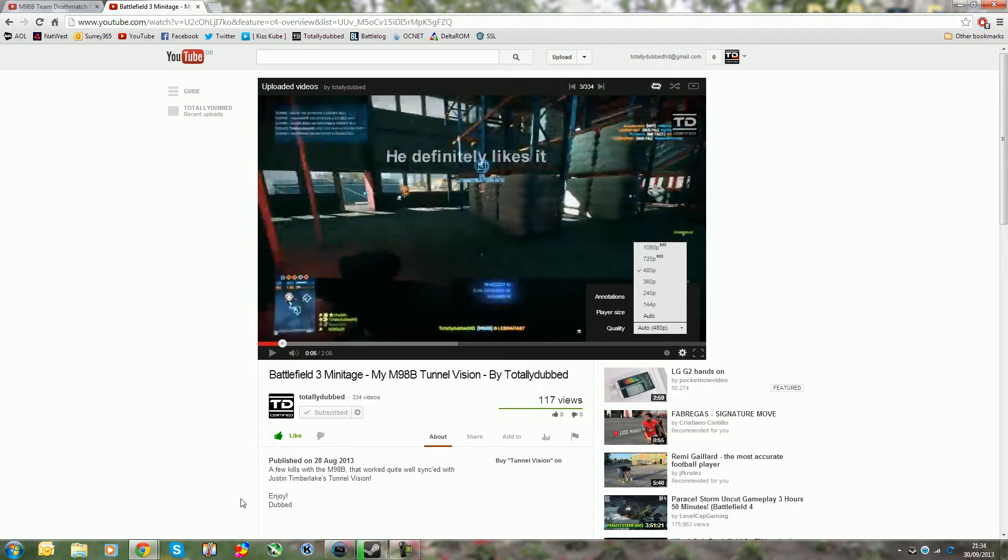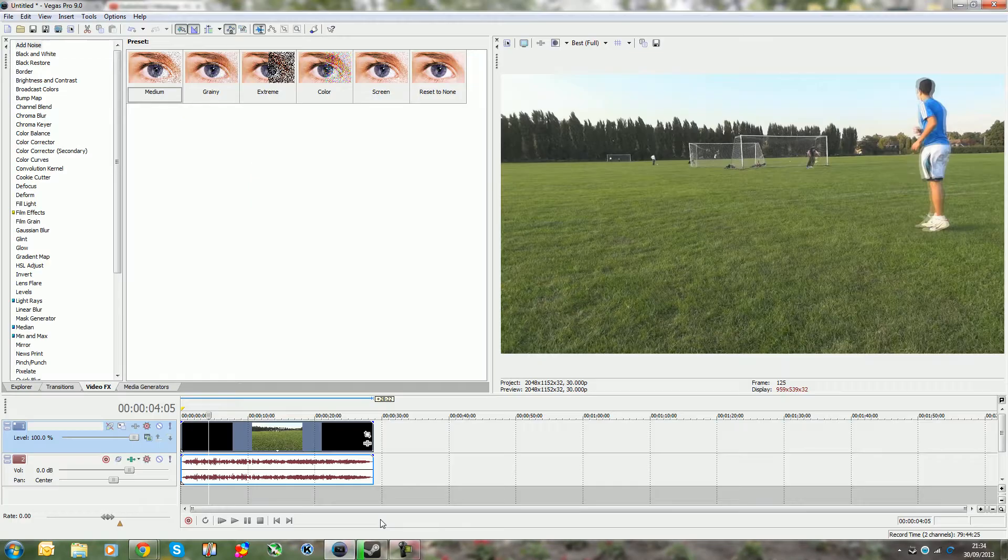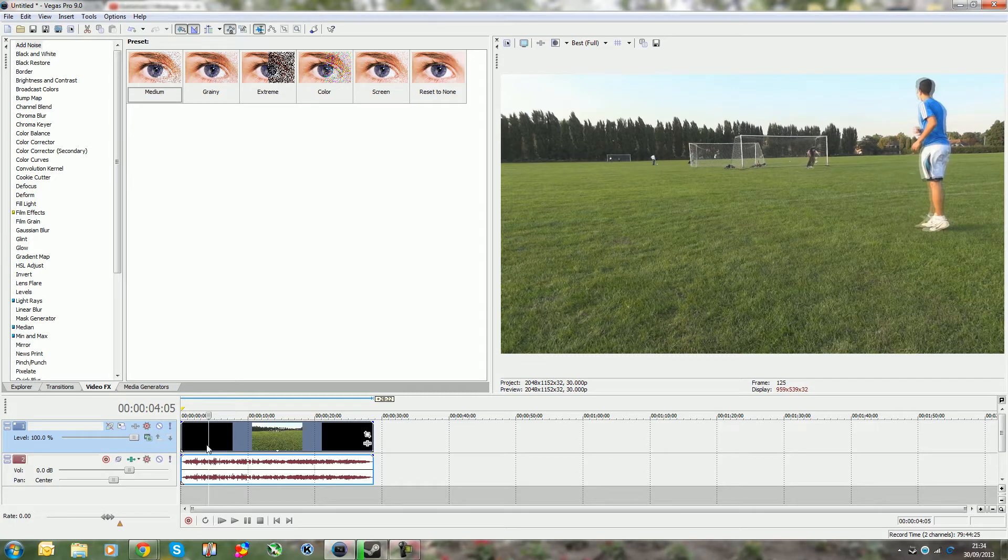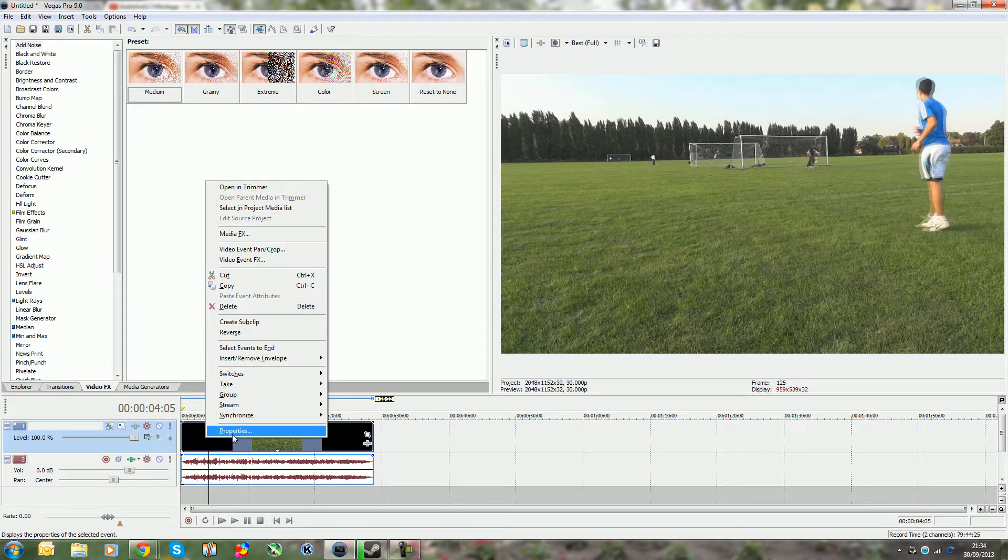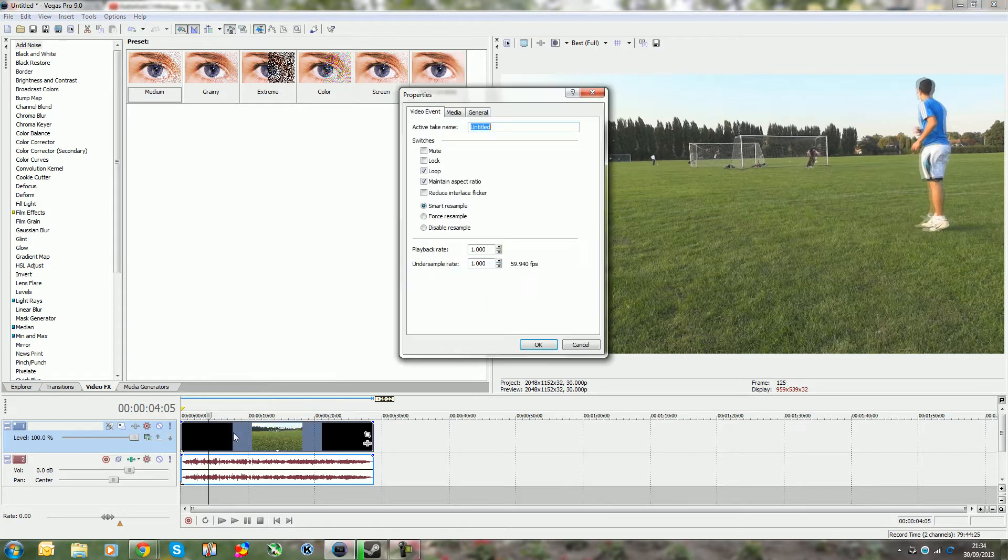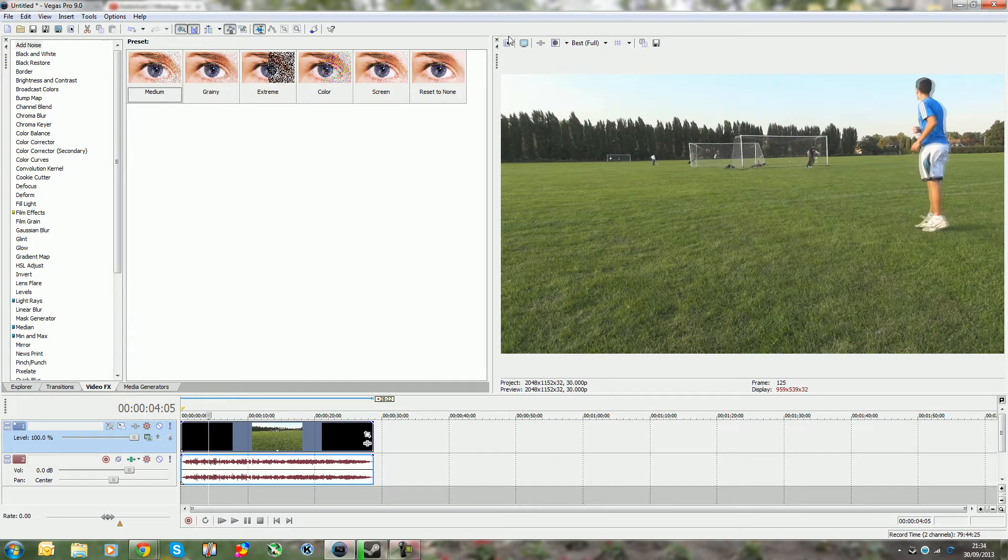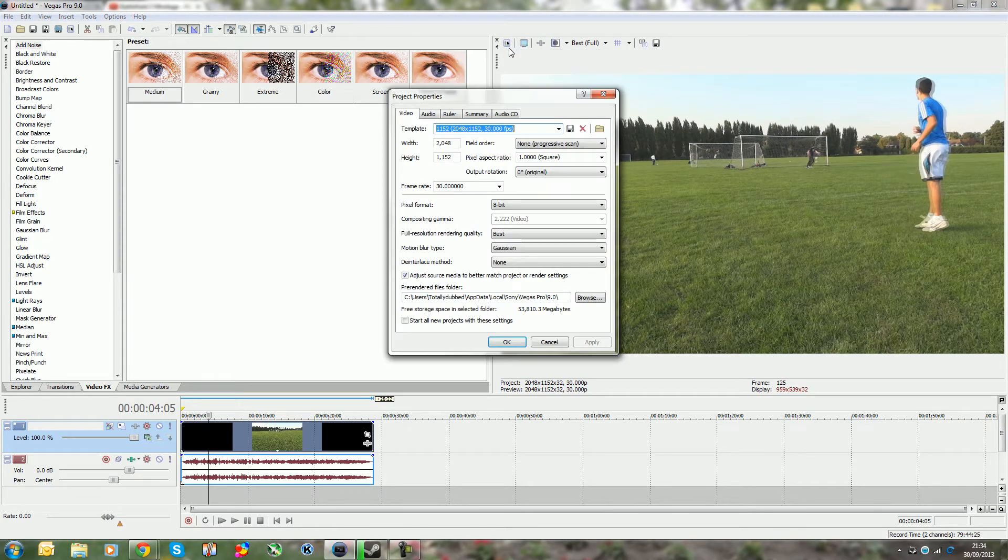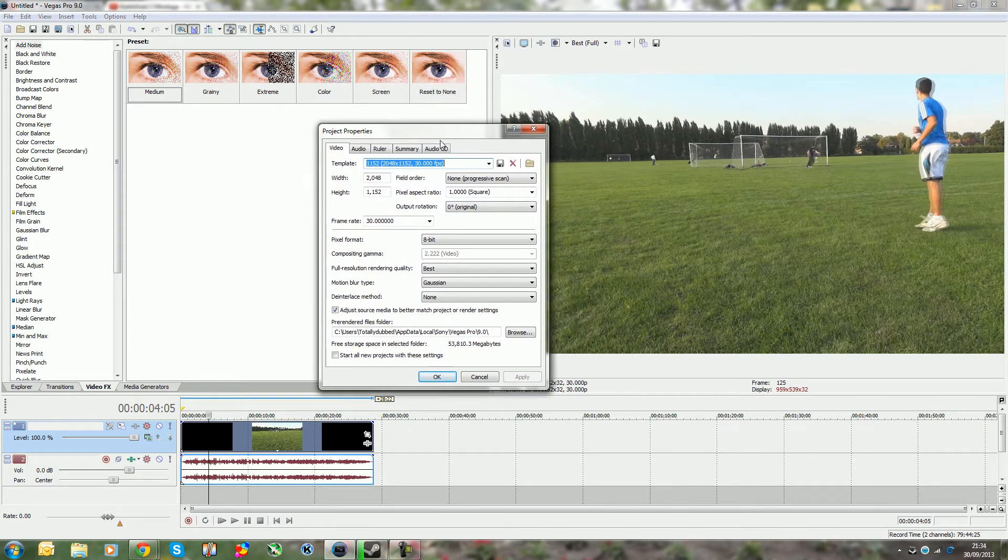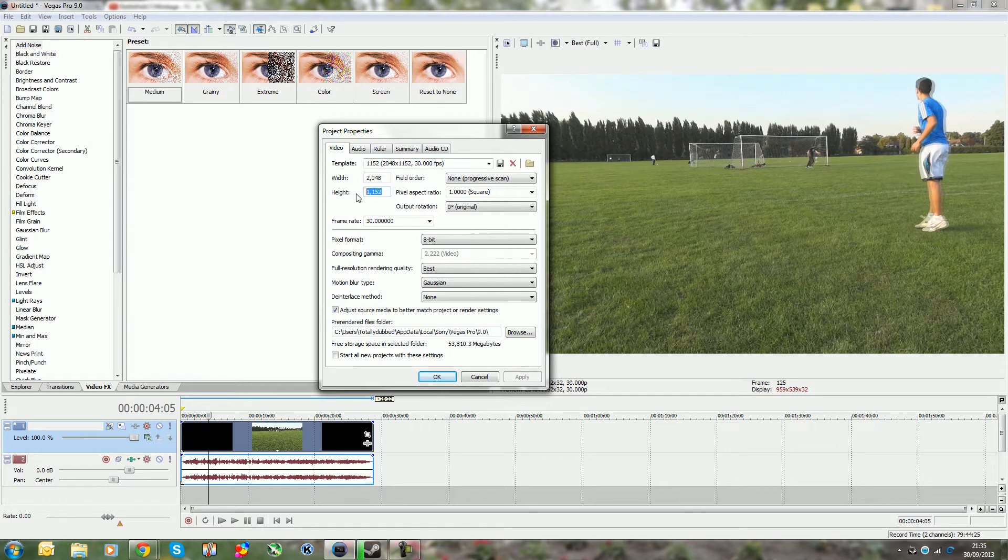To give you an idea on Sony Vegas on how to do this, it's pretty simple. When you put in your file, first of all first thing you want to do is go to properties and disable resample - that's especially for gaming videos. Then in your project properties what you want to make sure is your width and your height is 1440p.